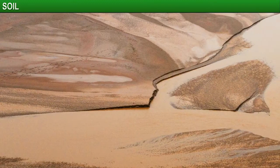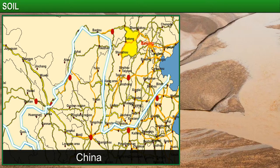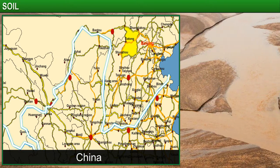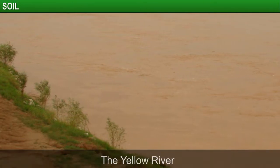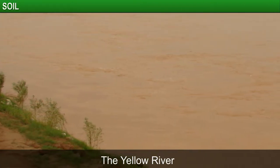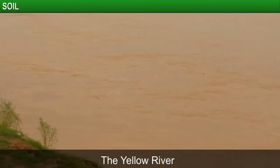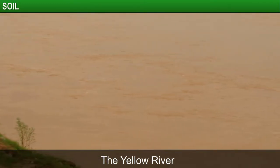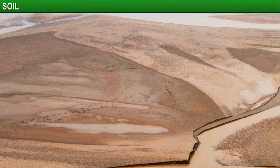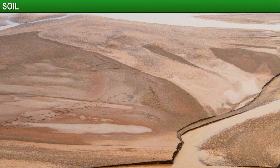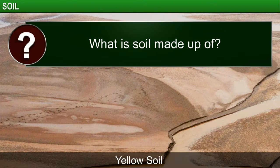Consider the example of the river Wang Ho, which flows through China. This river is also called the Yellow River, due to the yellow colored soil it carries along with its water. The soil originates from the loose plateau in that area, which is covered by the same yellow soil.